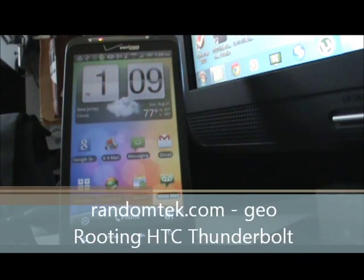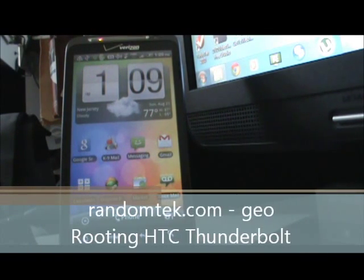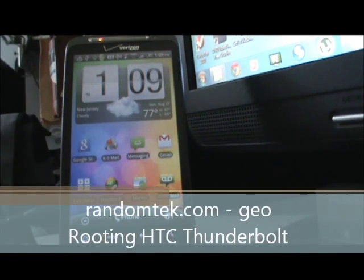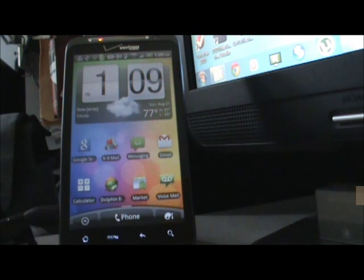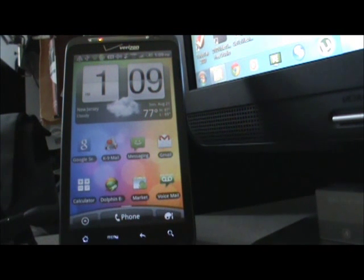How are you doing? This is Gio with RandomTech.com. I'm going to show you how to root your Verizon Thunderbolt HTC.